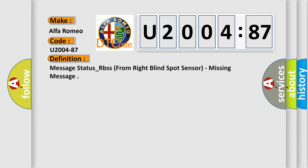Car manufacturer: Alfa Romeo. The basic definition is message status underscore RBS from type blind spot sensor, missing message.